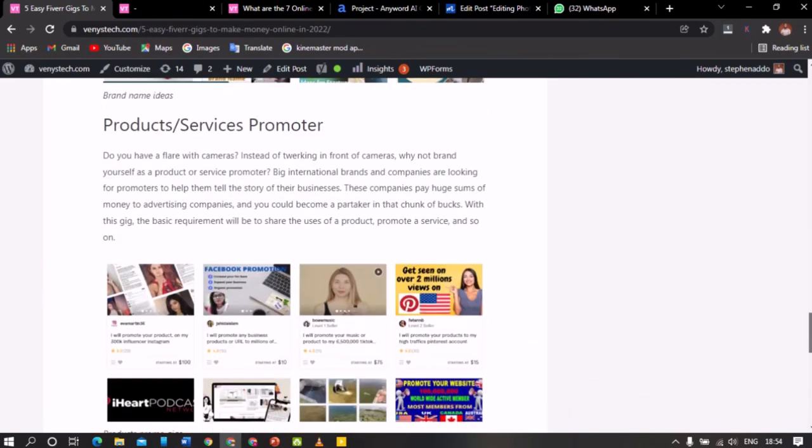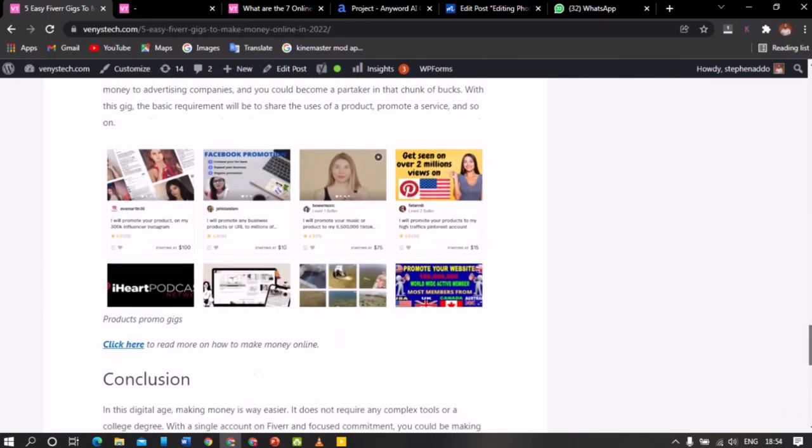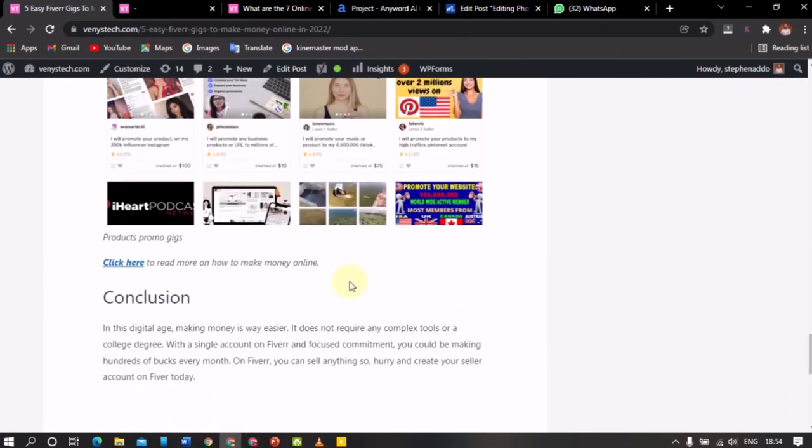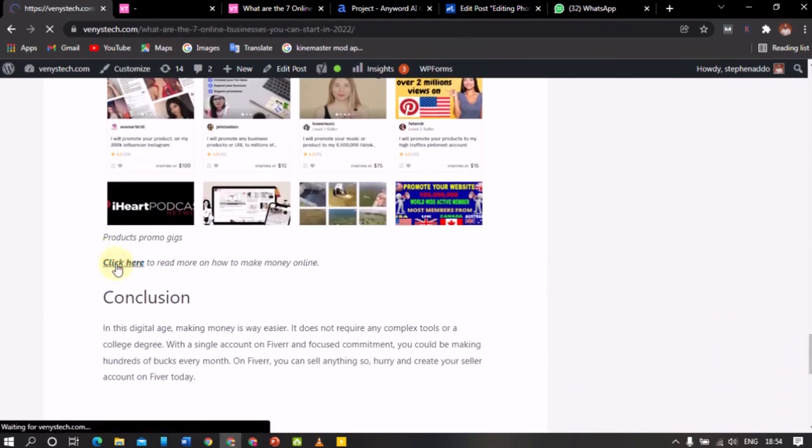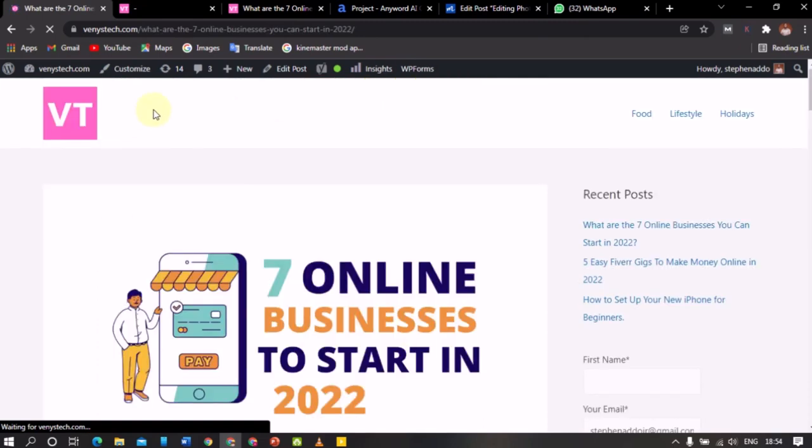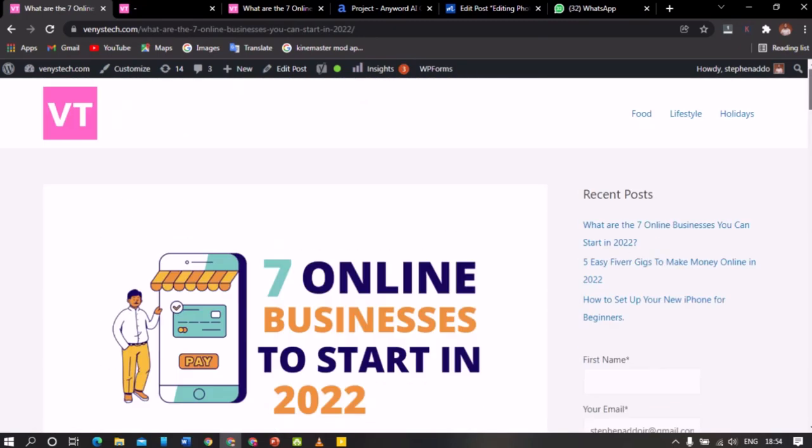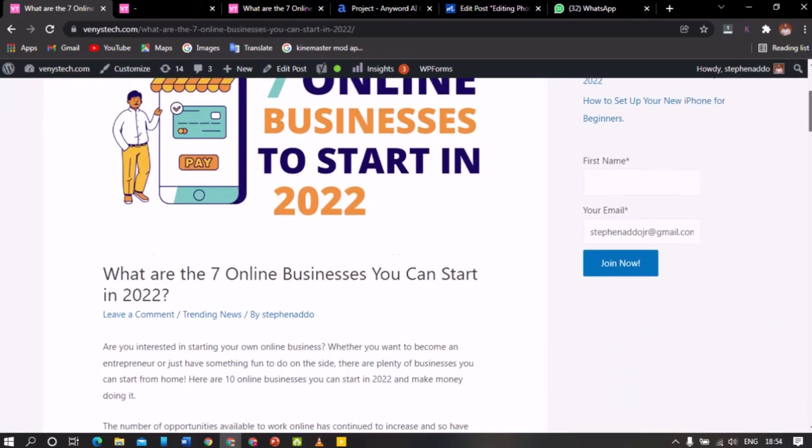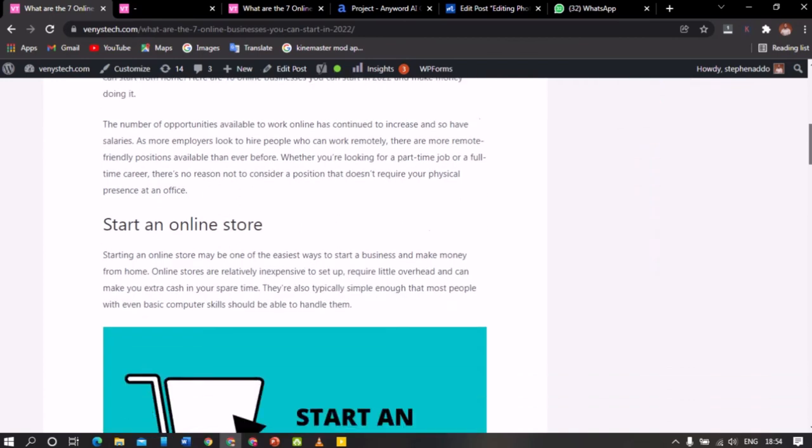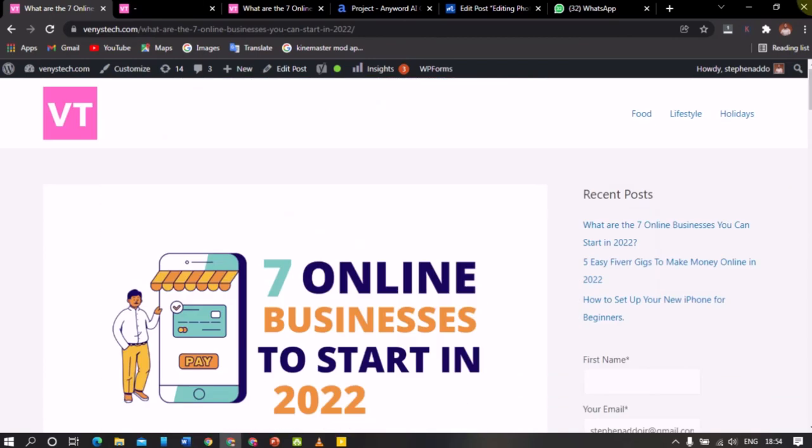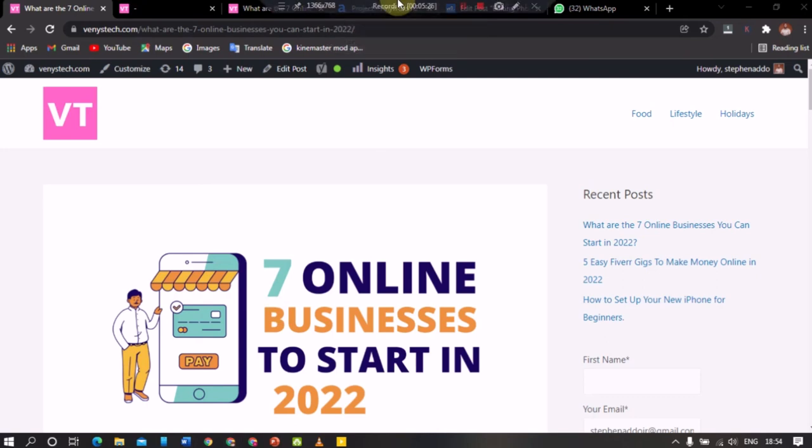So that is what we call an internal link, attaching the link to a blog post or a post on your website. All right. That is basically what an internal link is. It's a link that leads to another post or another article on your blog or your website. All right. So I hope I'm able to help you. So that is that. Thank you guys.